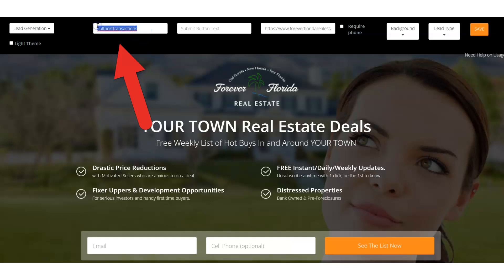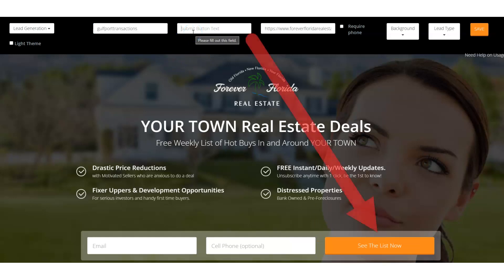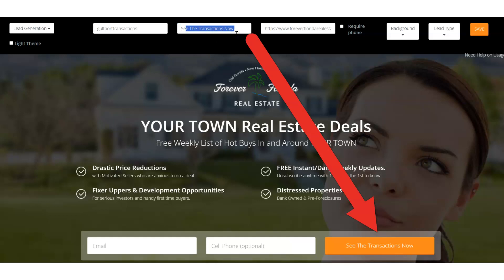You can call this whatever you want, but it's important to remember what this hashtag is because we're going to build automations on it. You can also opt into the page later and see what hashtag the test lead gets assigned — but you're going to need this hashtag to trigger your automated follow-ups. For the submit button text — that's the orange button — we can do something like 'See the Transactions Now' or 'See the List Now.' Wording like 'see the thing now' works well on buttons.